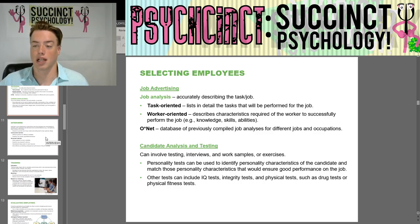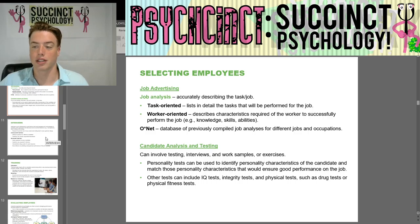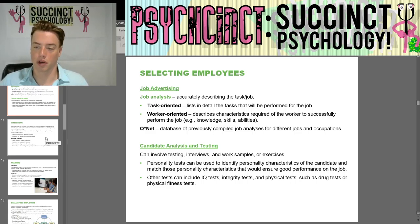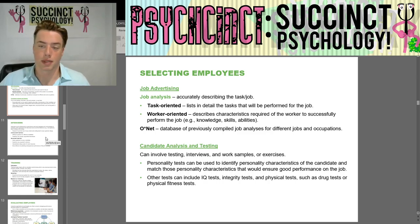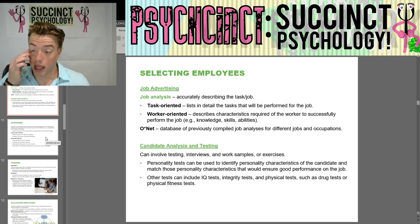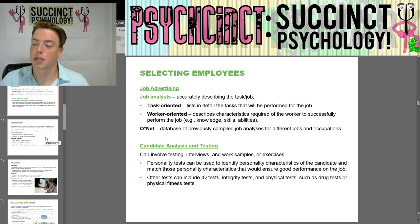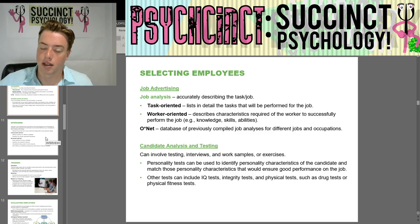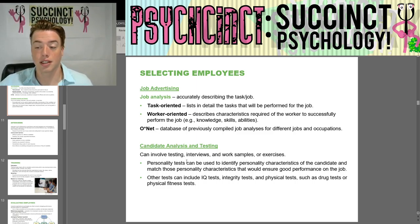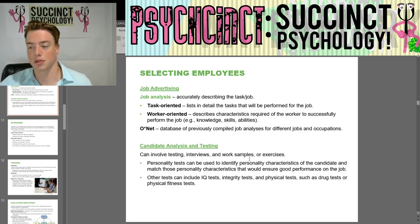Selecting employees and job advertising. Job analysis is accurately describing the task or job. Task-oriented lists detail the tasks performed for the job, while worker-oriented descriptions cover characteristics required of the worker to successfully perform the job — for example, knowledge, skills, and abilities. O-Net is a database of previously compiled job analyses for different jobs and occupations.